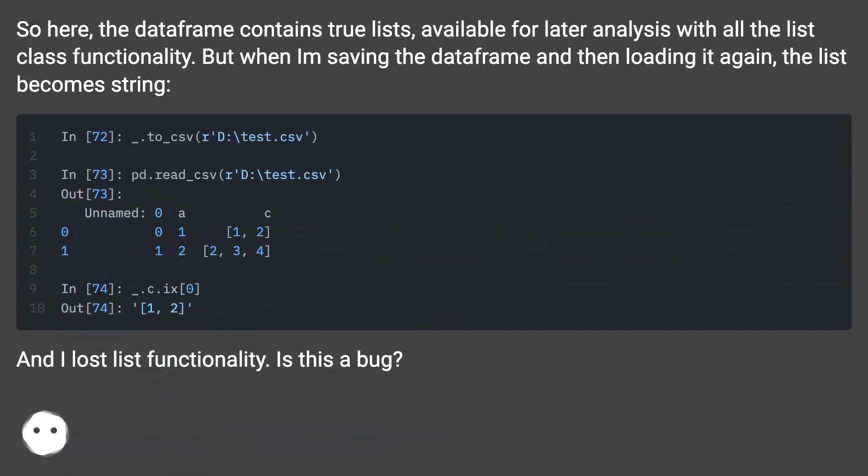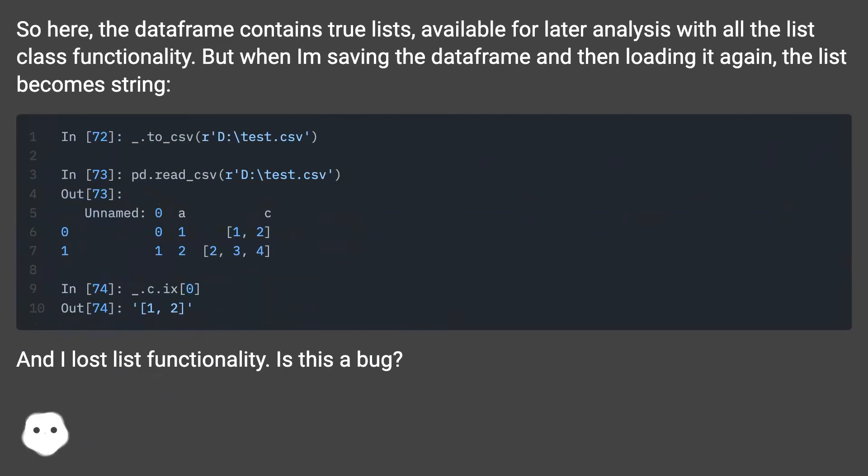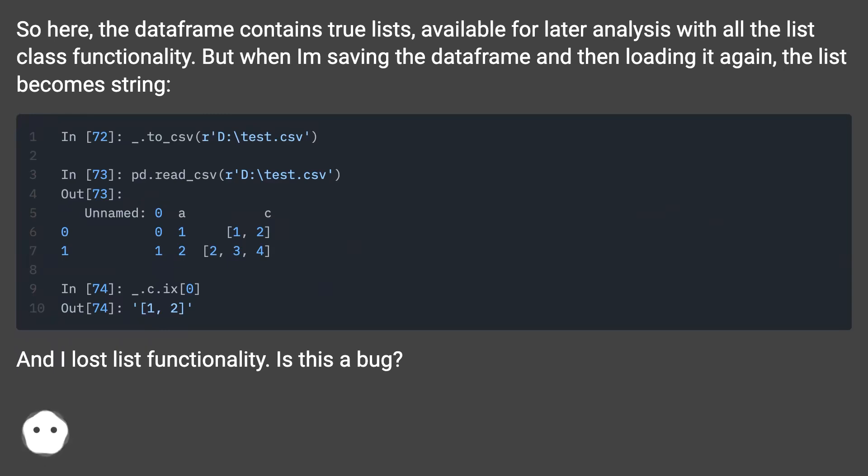So here, the dataframe contains true lists, available for later analysis with all the list class functionality. But when I'm saving the dataframe and then loading it again, the list becomes string. And I lost list functionality. Is this a bug?